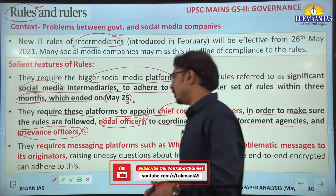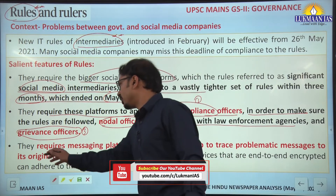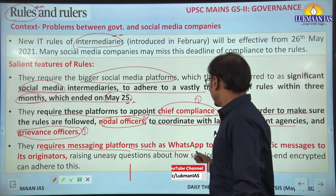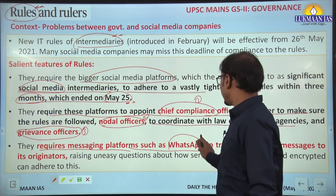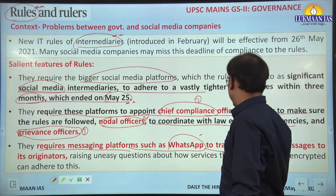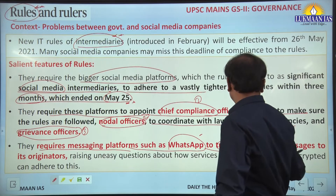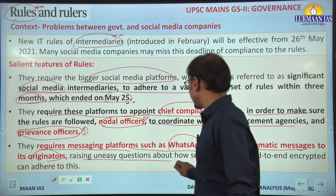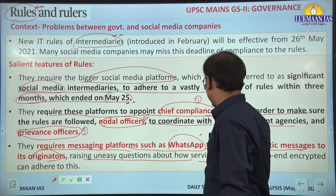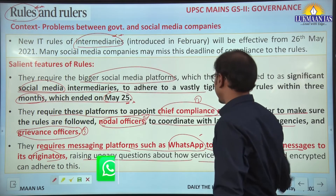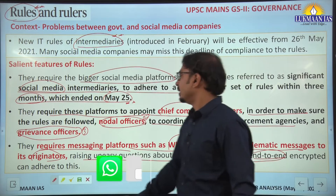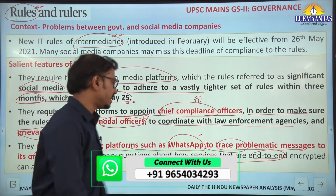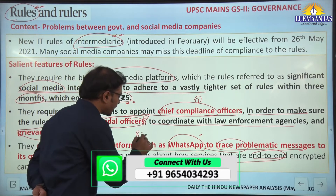Also importantly, these rules require companies like WhatsApp to trace problematic messages to their originators, raising uneasy questions about how services that are end-to-end encrypted can adhere to this. The concern here is the right to privacy.